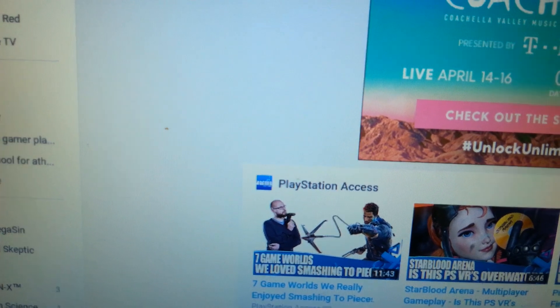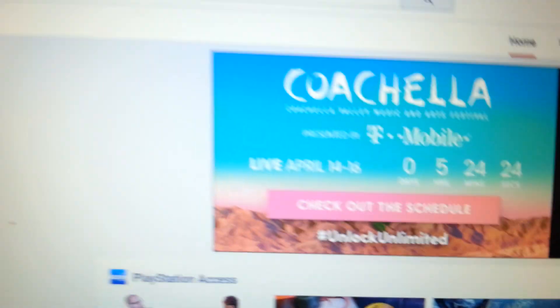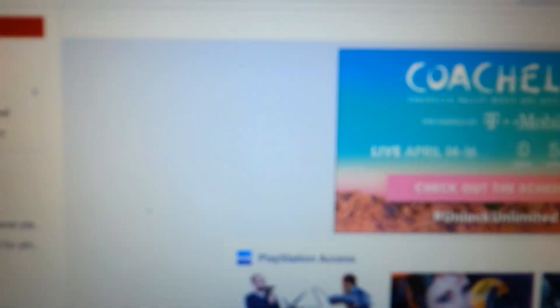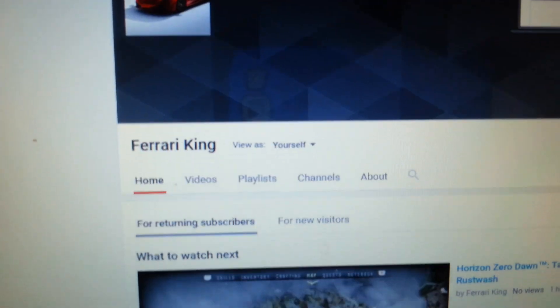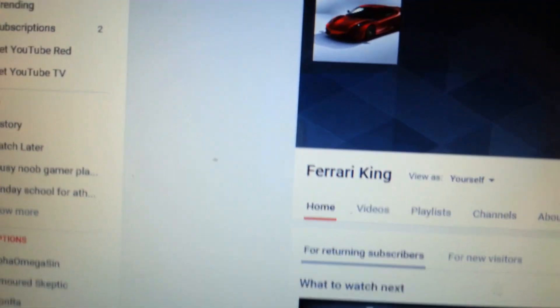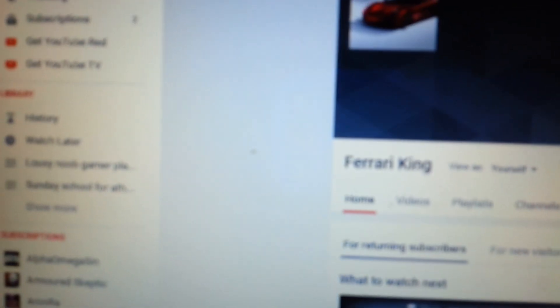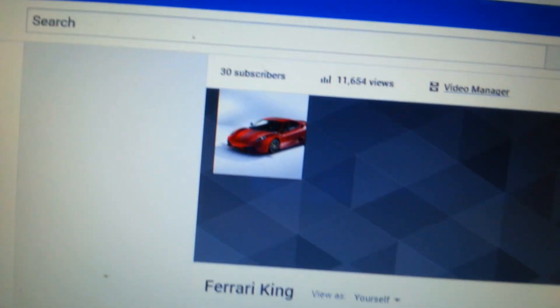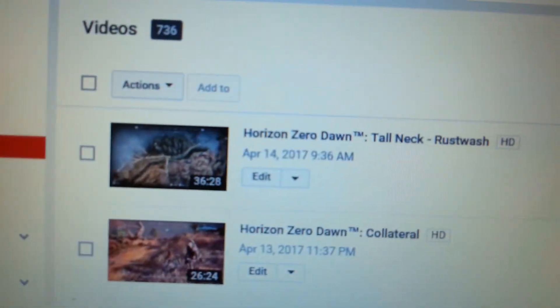Now I'll show you something else. As you can see, I'm now on my YouTube channel. You can see all this stuff. Go to my channel. Click video manager — it takes a while because mine is… and here it is.